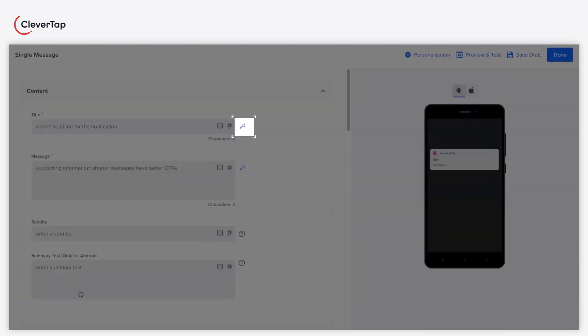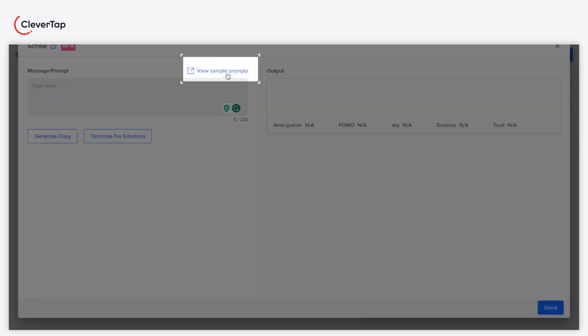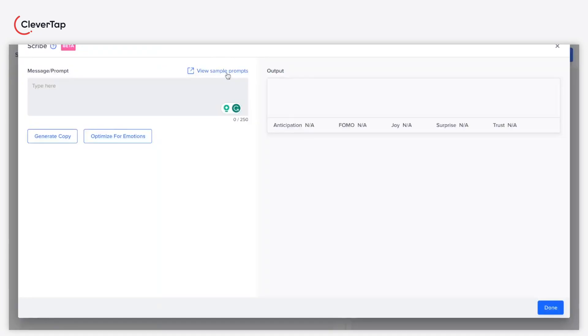Click the magic wand icon next to the title or message field. The Scribe window appears. You can click View Sample Prompts to learn about the various prompts you can leverage for messaging and optimizing emotions. Let's say you want to create a message for a 50% discount on New Year's Eve.